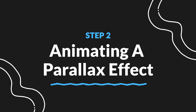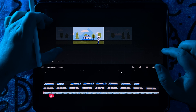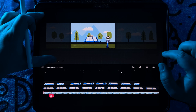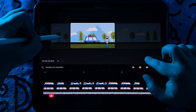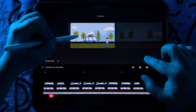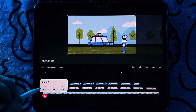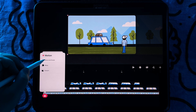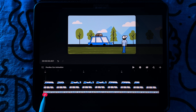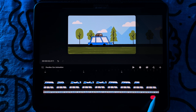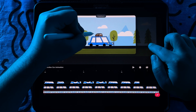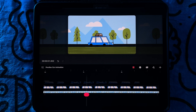Now I can start animating the parallax effect. I'll start by moving the background image so it aligns with the left edge, and I will add a keyframe at the start. Then I will move to the end of the timeline and create a new keyframe, and then move the background to align with the right edge. And now we have the scrolling background.